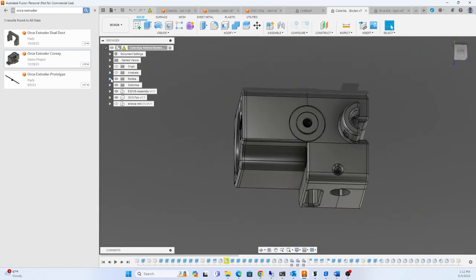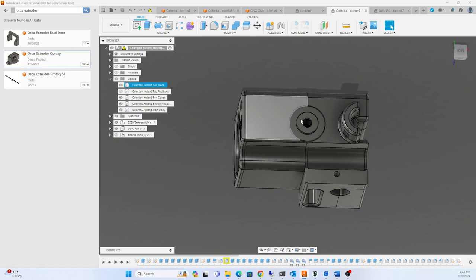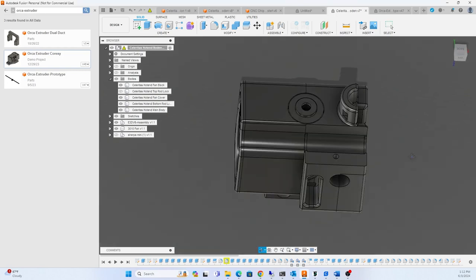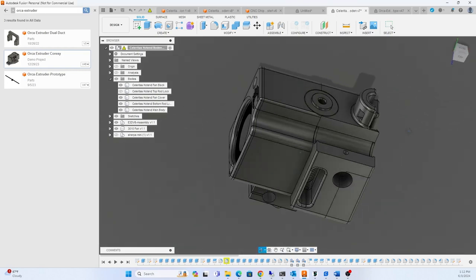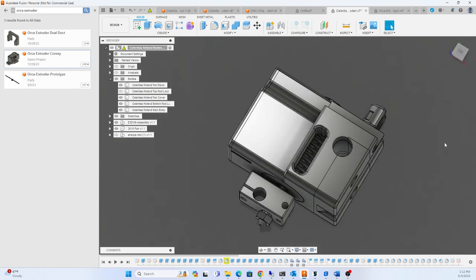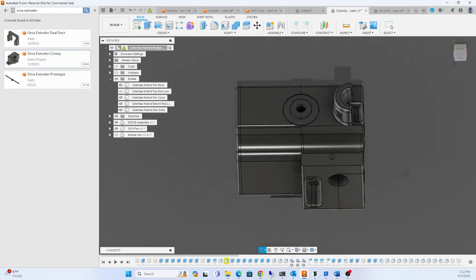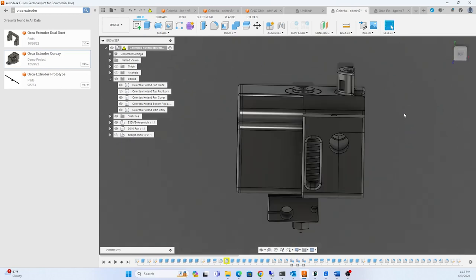So the original design actually had a bushing in here. Let's go down to bodies. So there's a bushing in here, but I feel like it was creating a lot of pressure on this front side of the bushing right here.